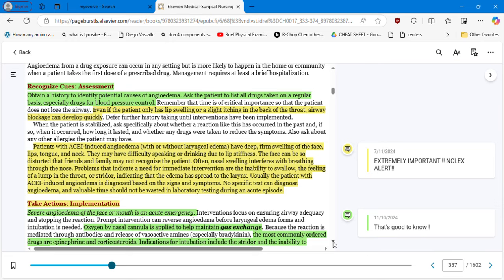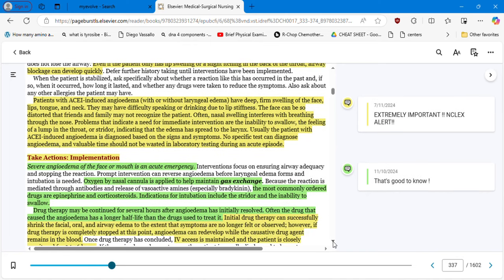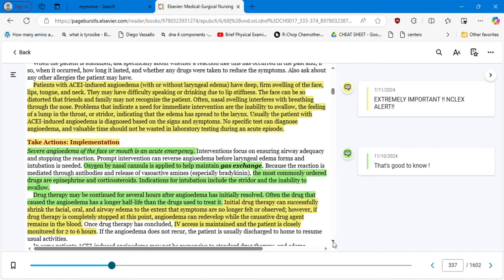Assessment: obtain a history to identify potential cause of angioedema. Ask about regular medications and whether this has happened before. Even if the patient only has lip swelling or slight itching in the back of the throat, airway blockage can develop quickly. Patients with ACE-induced angioedema have deep tissue swelling in the face, lips, tongue, and neck, and may have difficulty speaking or drinking due to lip stiffness — the face can be so distorted that friends and family may not recognize the patient. Diagnosis is based on signs and symptoms; no specific test can diagnose angioedema, so valuable time should not be wasted on laboratory testing during an acute episode.